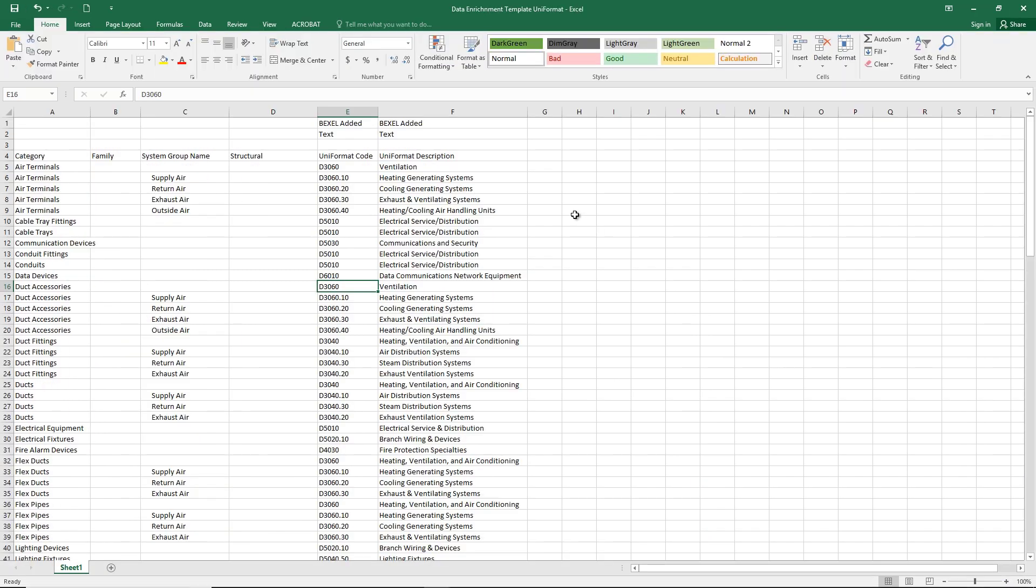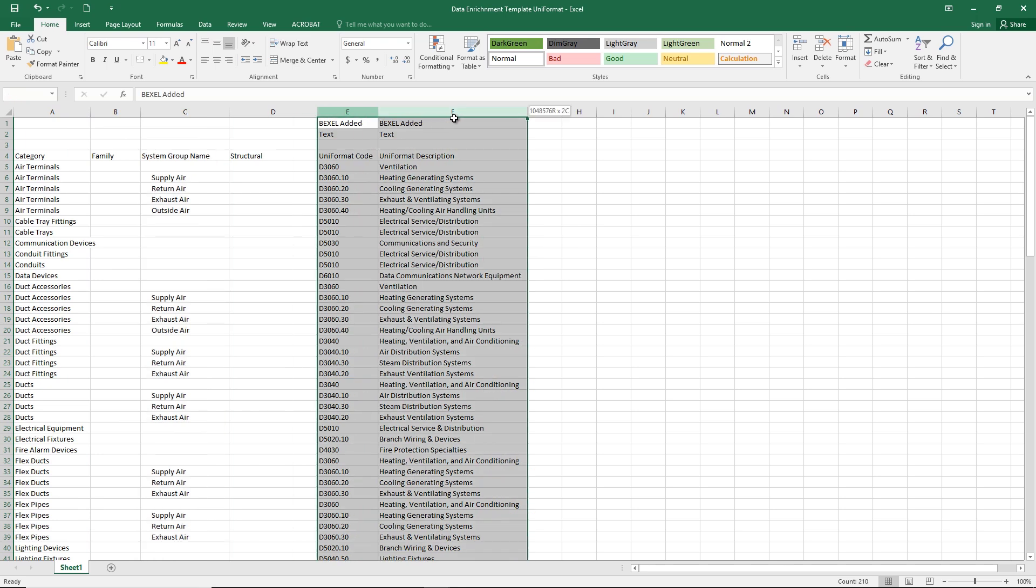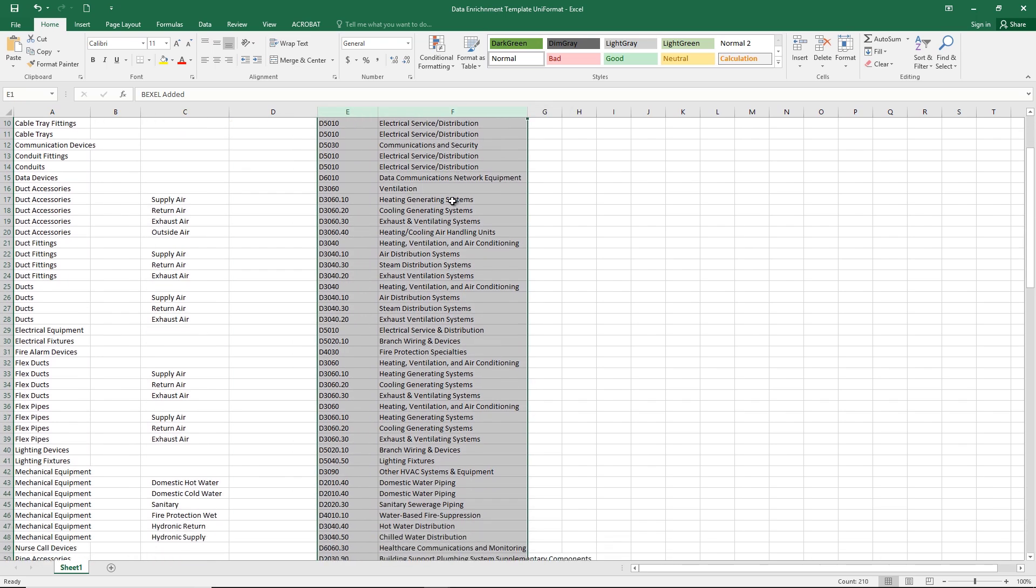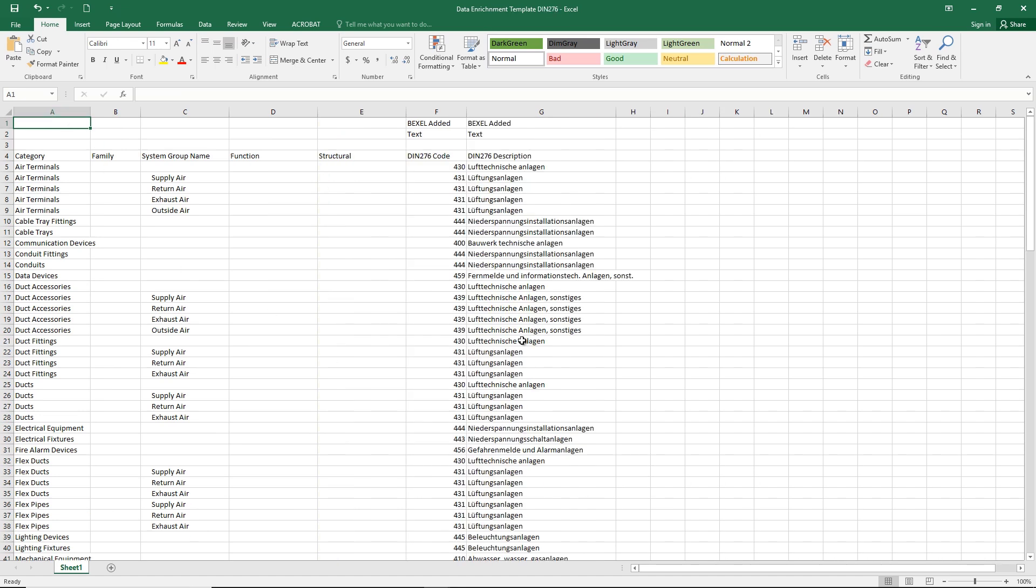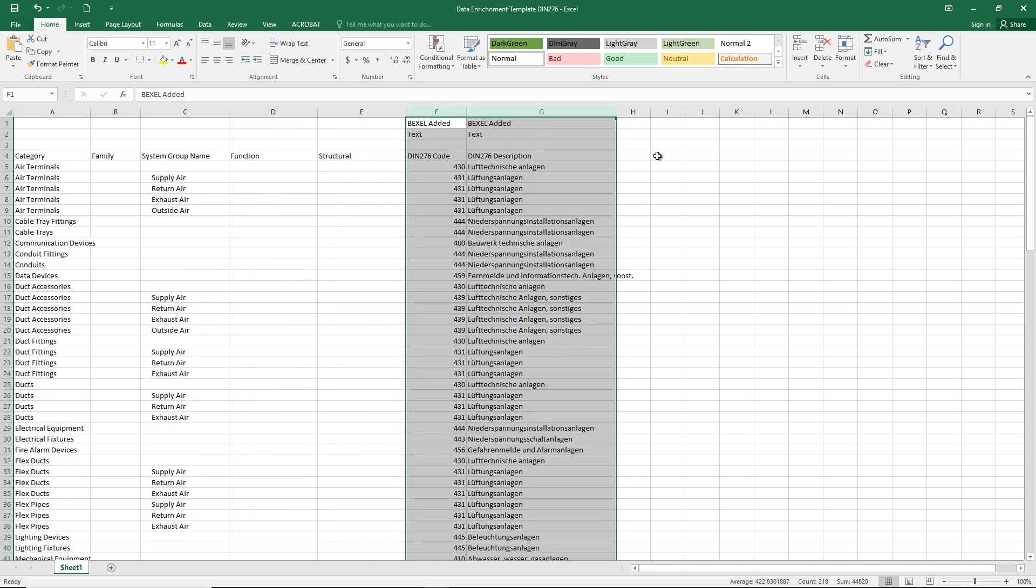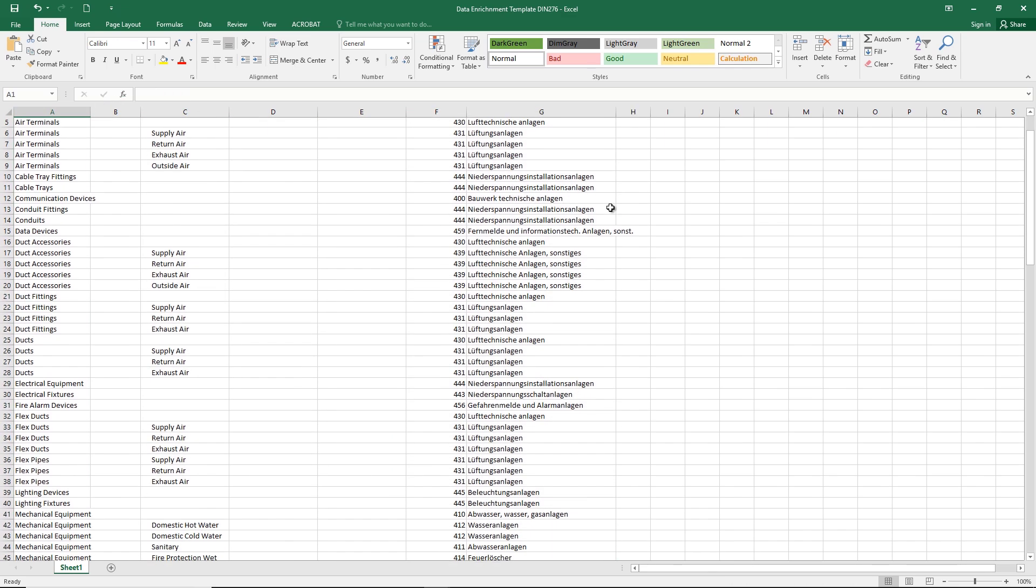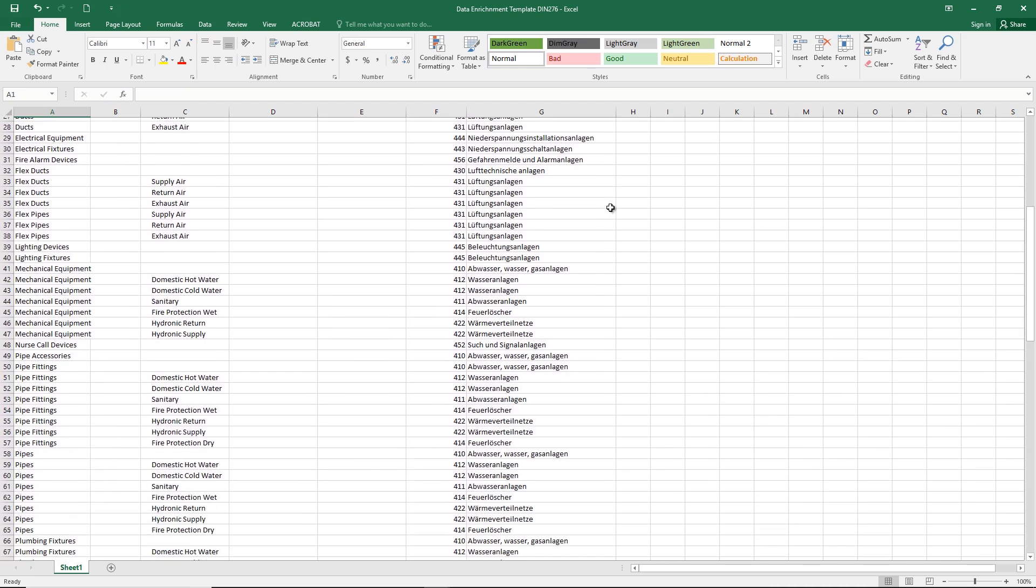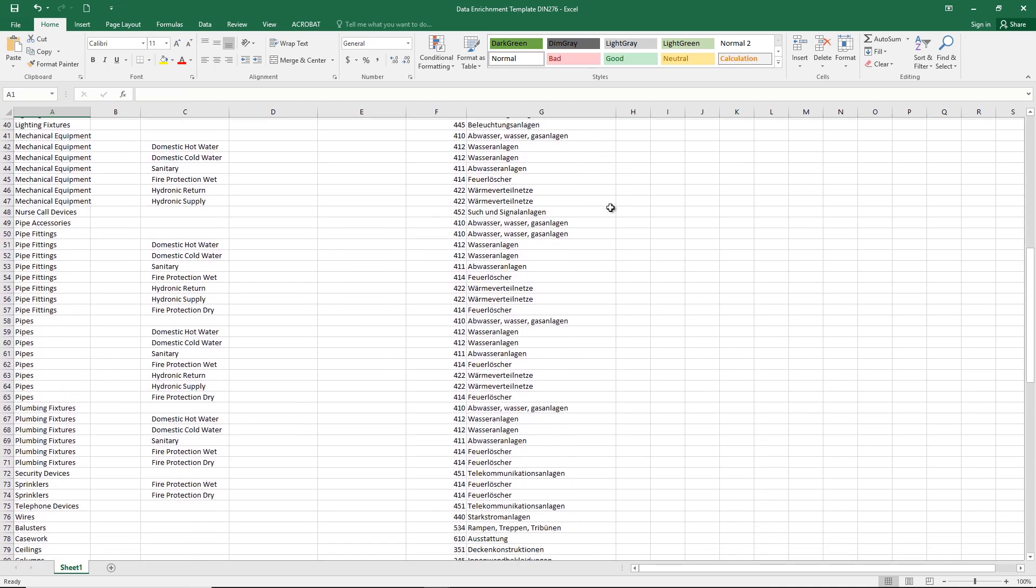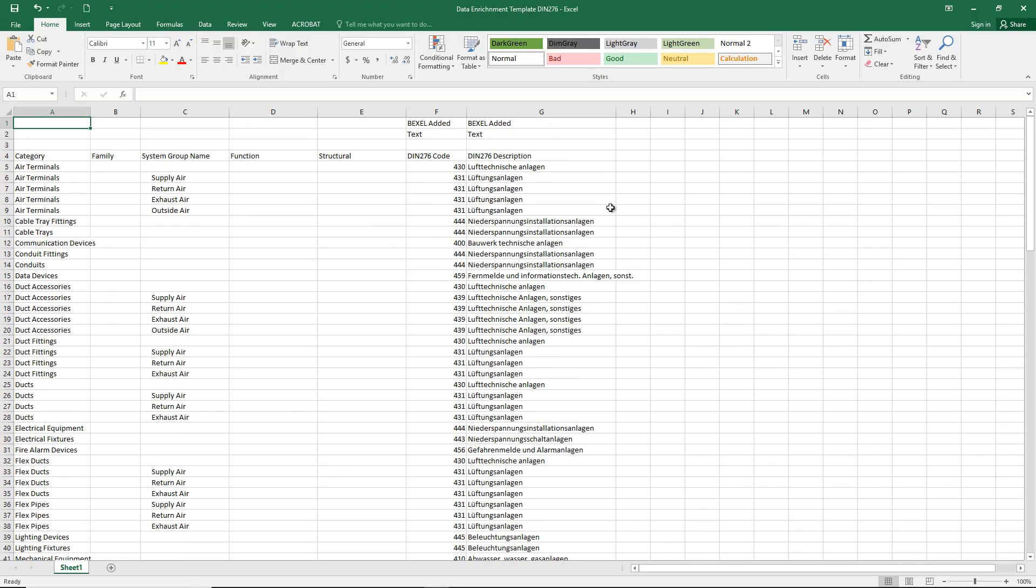Here are some enrichment configuration documents based on BSDD building smart data dictionary useful for automated enrichment using common properties and rules. For example, categories and systems. So it can be implemented on any project. This way user is able to automatically enrich the BIM model with different kinds of standardized classification.